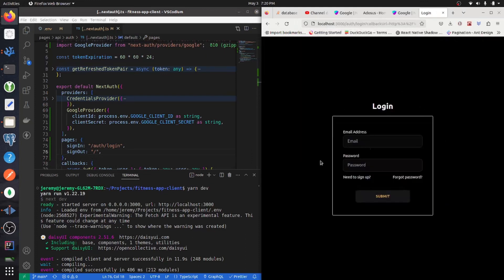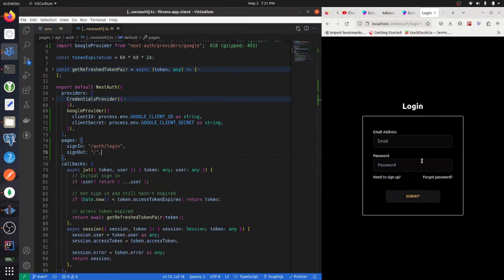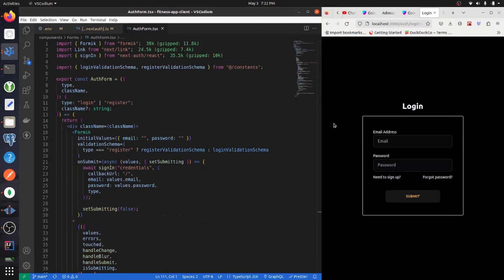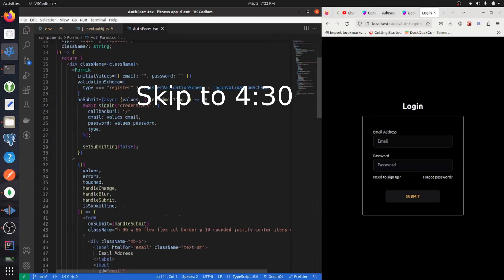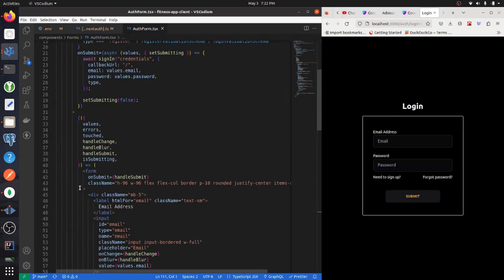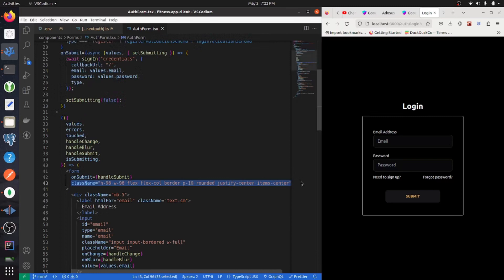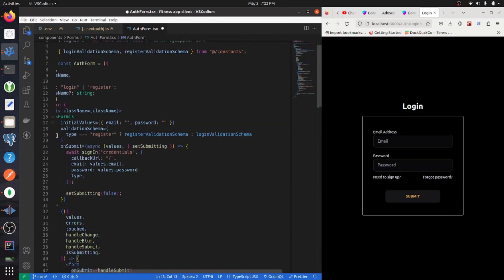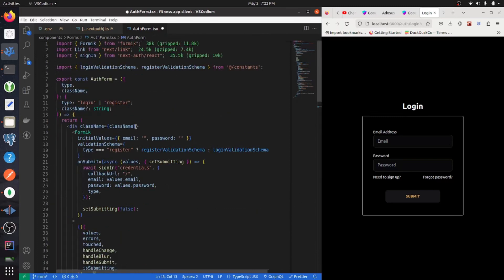I'm going to refactor this auth form so that it includes the Google button for signing in. If you're following along with the series, we need to get this class name from our form and put it on our div up here.